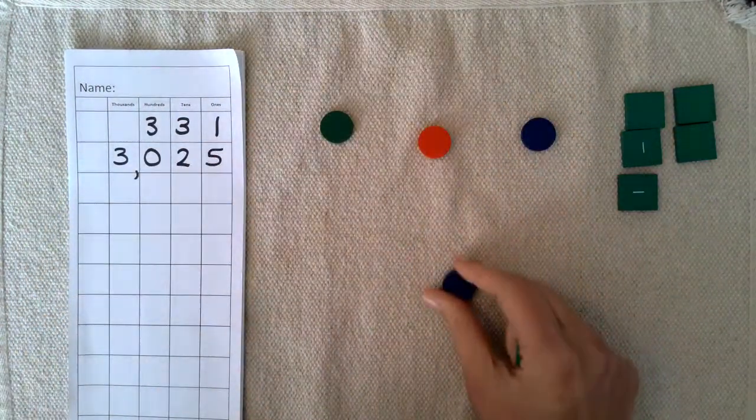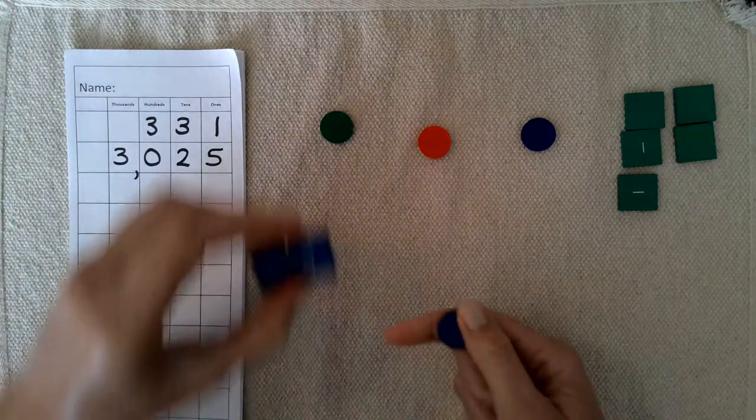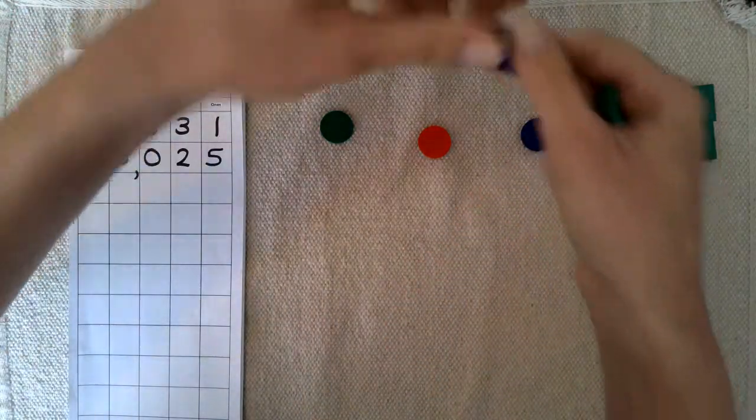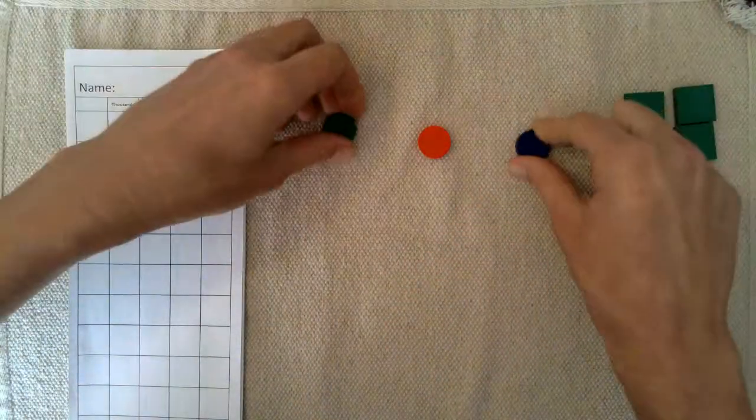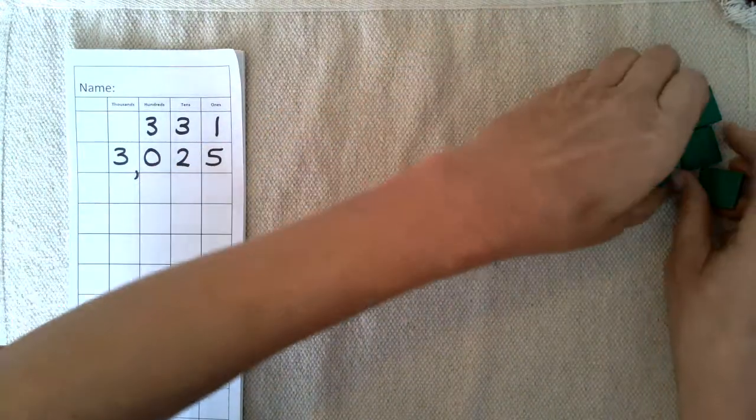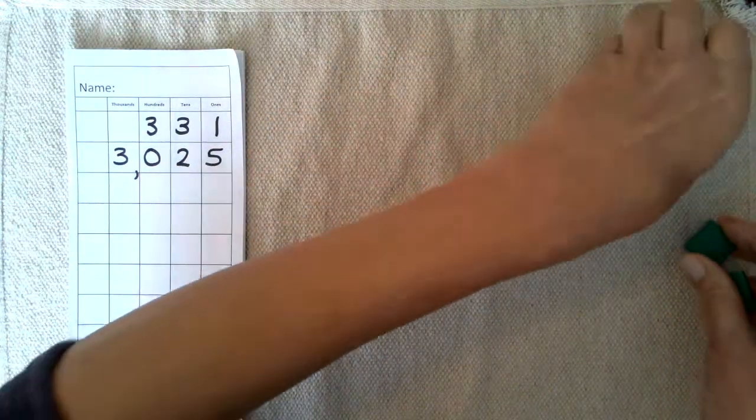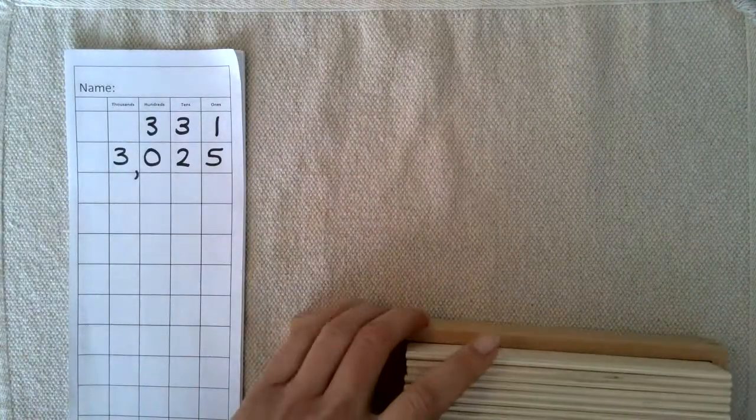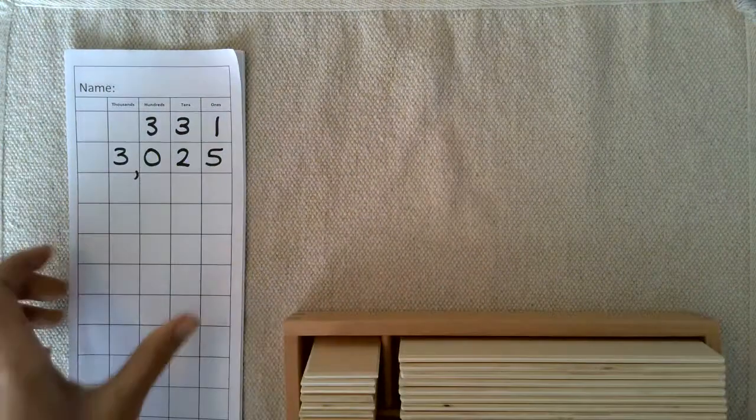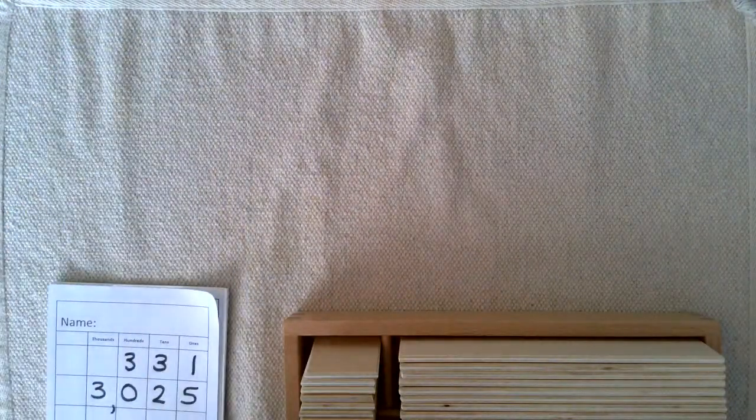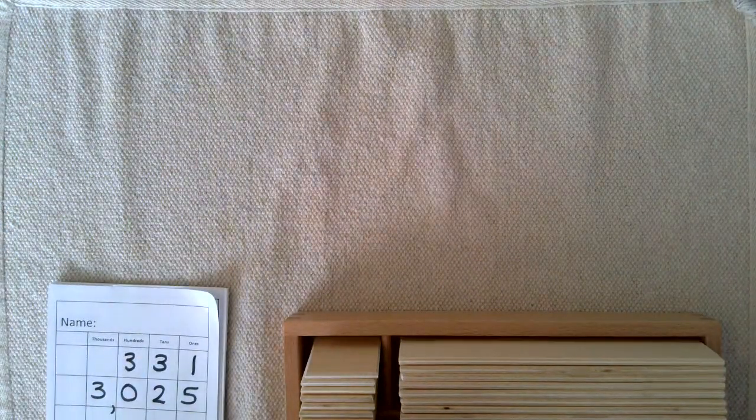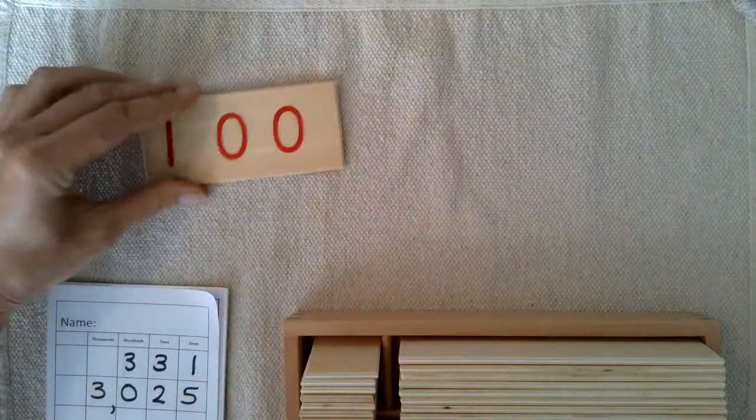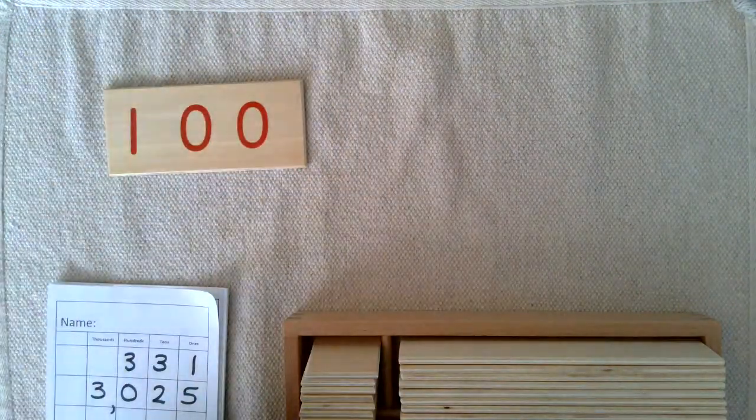Now you can also use this grid paper to write numbers with the number cards. For example, let's say I laid out this number.